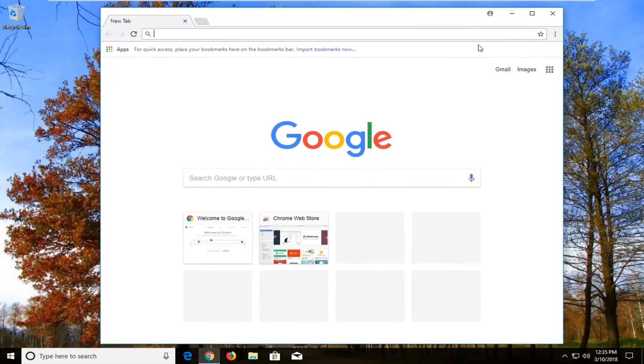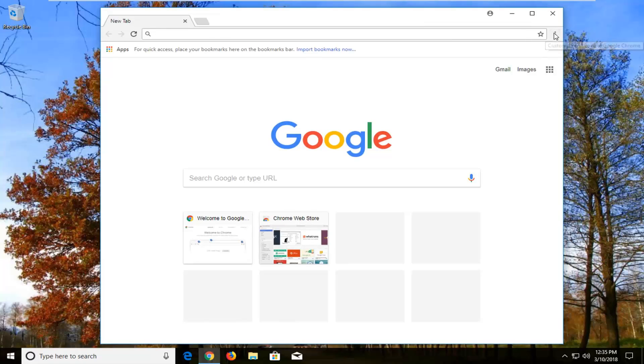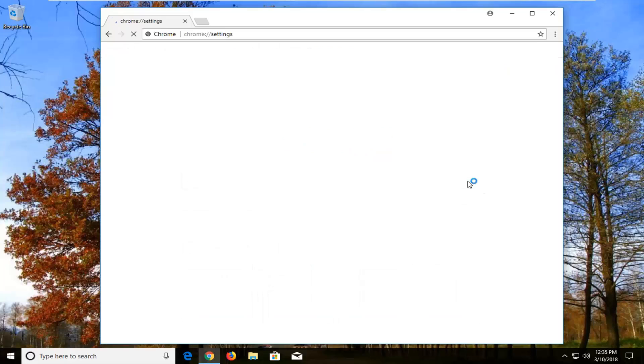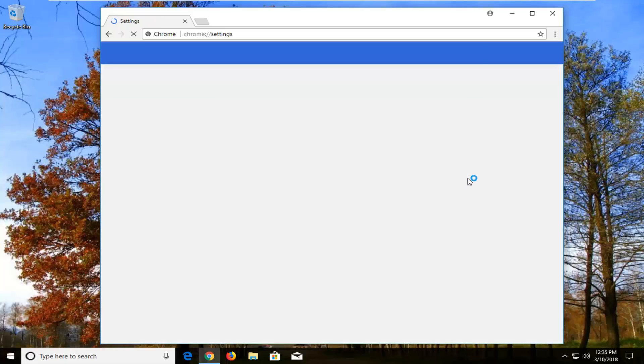Navigate over to the top right corner of the browser window where it says customize and control Google Chrome when you're hovering over it, also the menu icon depending on what you want to refer to it as. Left click on that one time and then go down and left click on settings near the bottom of that list.